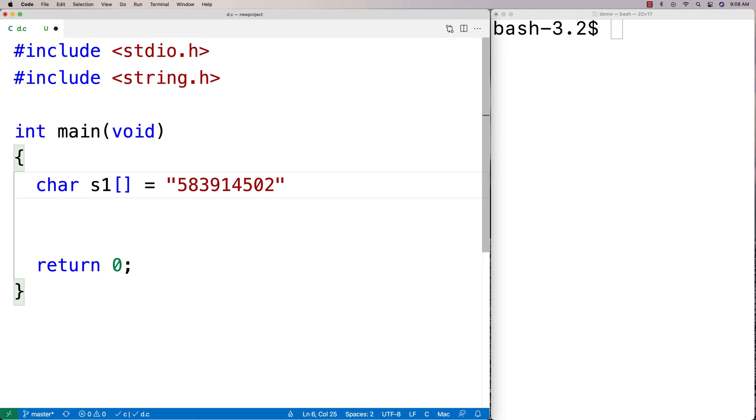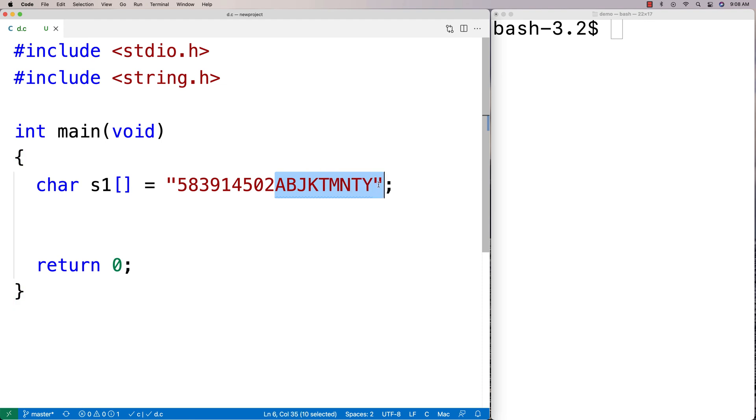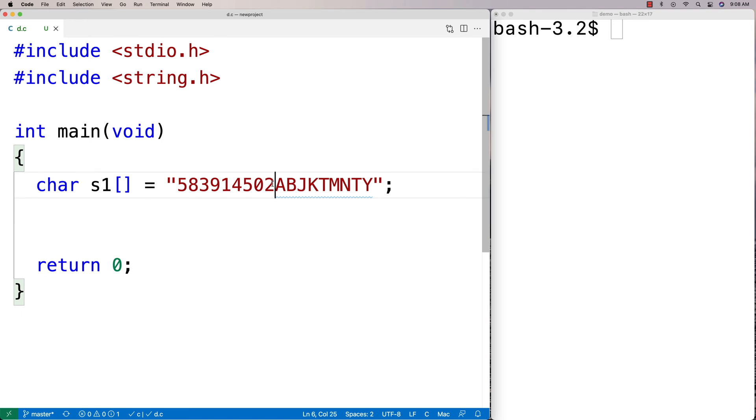And then there's going to be some letters afterwards. So it'll be like A, B, J, K, T, M, N, T, Y. And we're going to say this is some kind of code that represents some information and we want this part of the code. This is a potential use case for this function when you're trying to analyze some code like this to figure out where the starting point is.